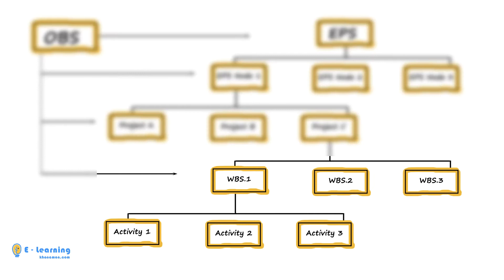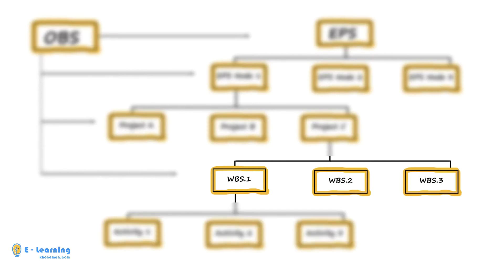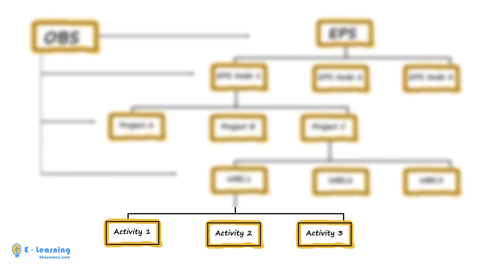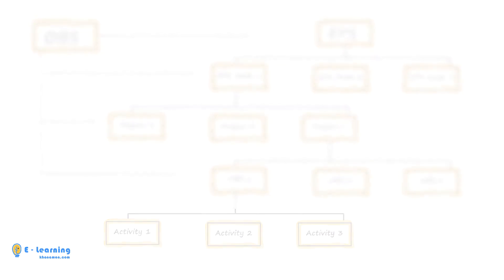Adding activities is the next step after WBS. When you have created work breakdown structure in P6, you will insert activities under that WBS.